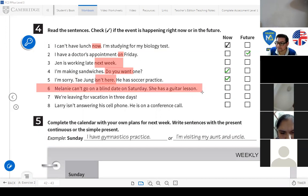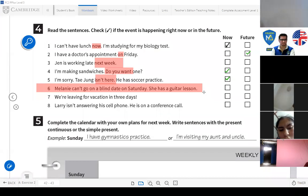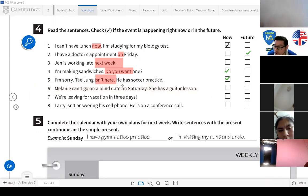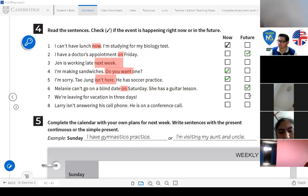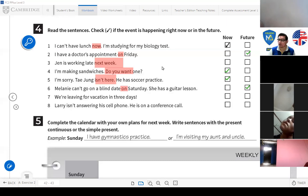Number six: 'Melanie can't go on a blind date on Saturday. She has guitar lesson.' — now or future? Future. The key word is 'on Saturday' — she'll have a guitar lesson on Saturday, so she can't go on her blind date.